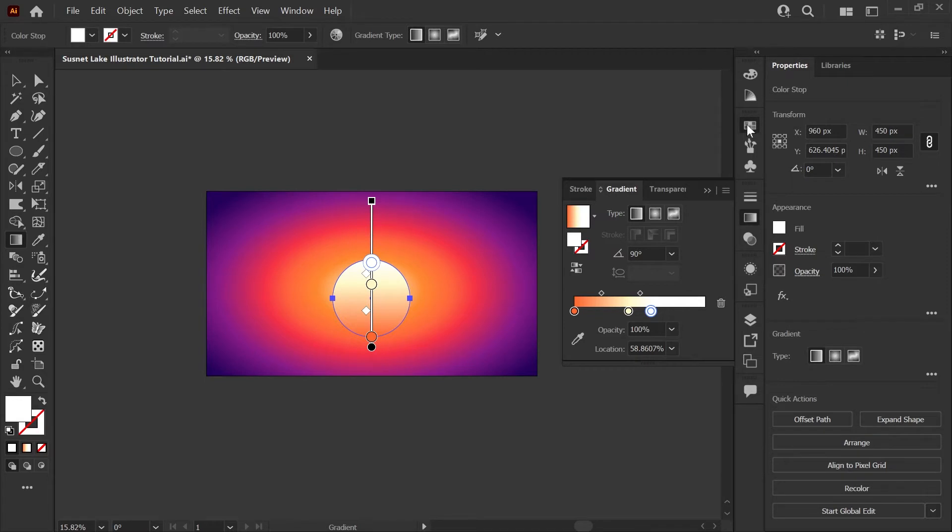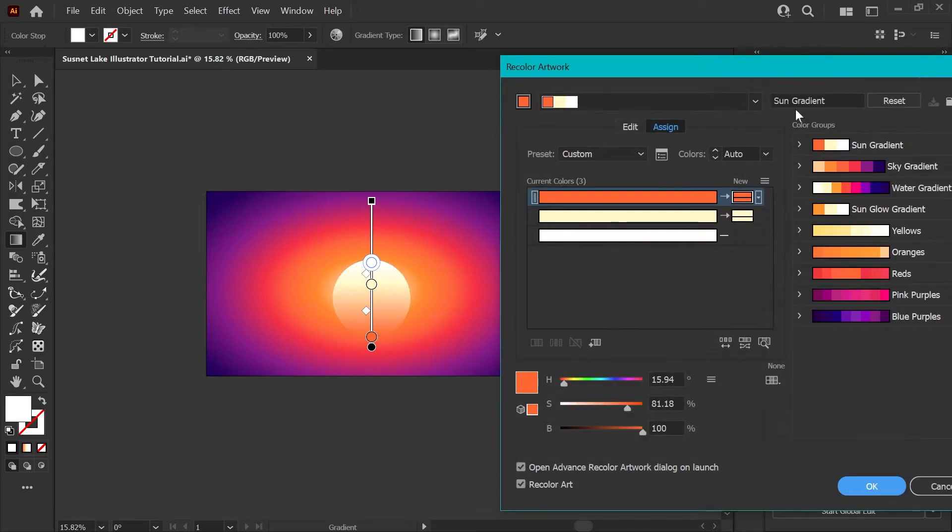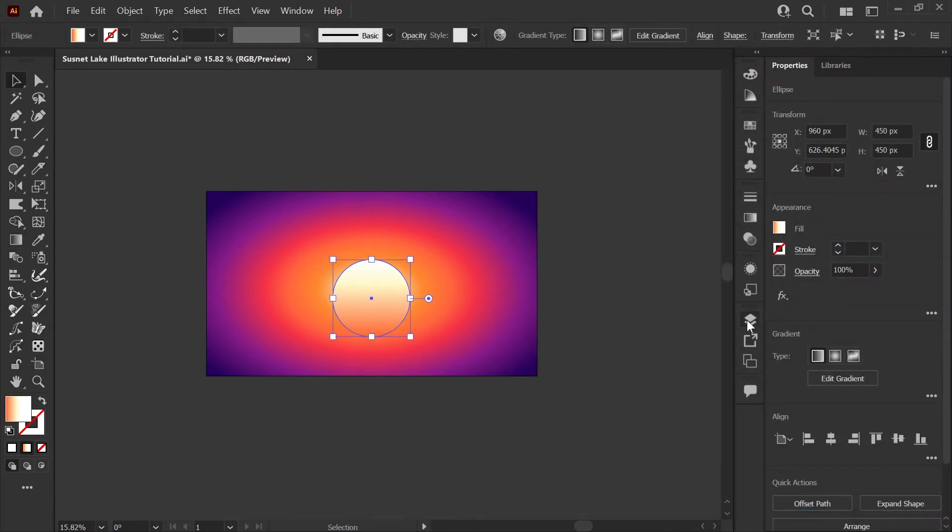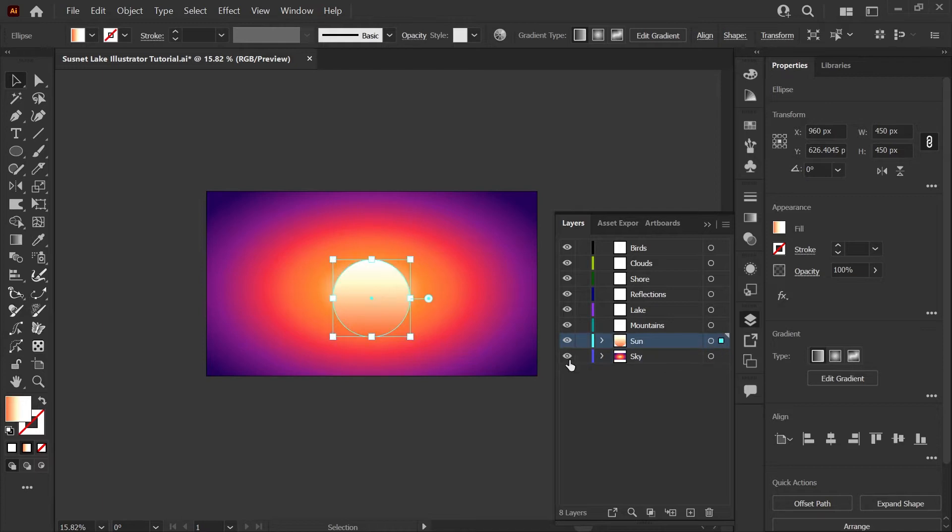I just want to note that if you're following along with the starter file, I have set up color groups for each of these gradients, and they are named appropriately. So you'll see sun gradient with the set that we've just used to create the sun. I'm going to open my layers panel and just drag this sun to the sun layer and lock the sky so that we make sure we're keeping our file organized.